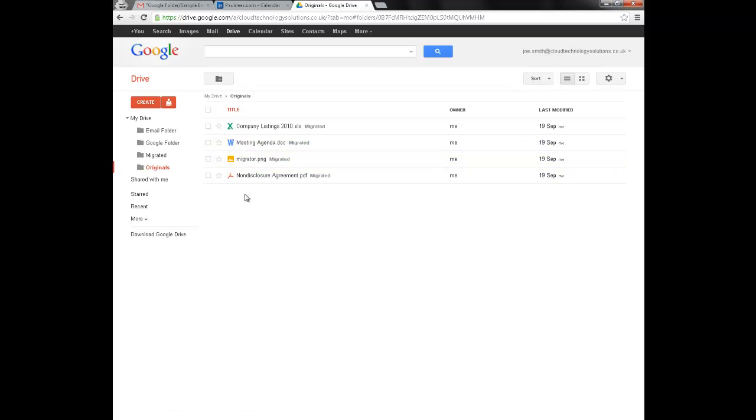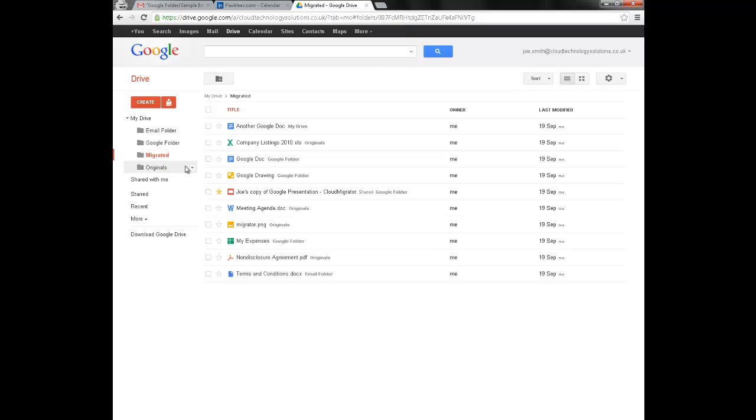Retaining their native format. In order for Joe to identify which files have been migrated over, we created a label called Migrated and put everything that we've migrated into that folder.